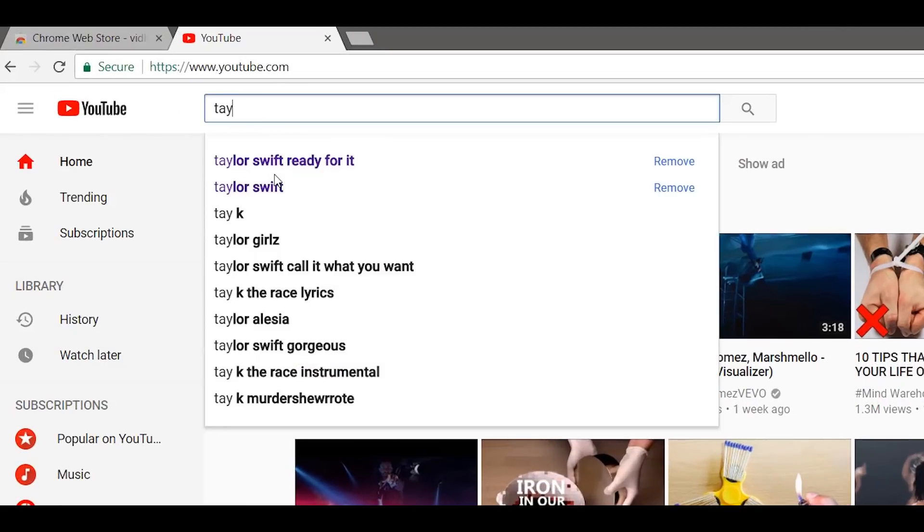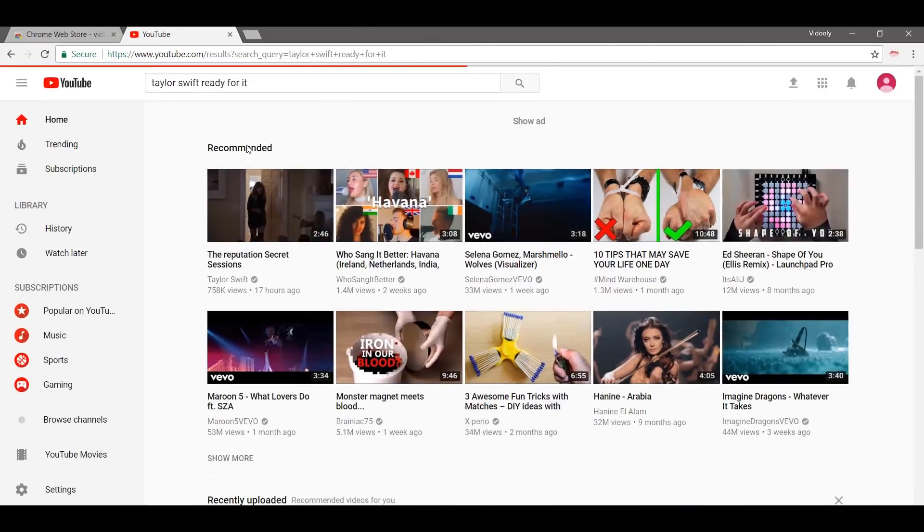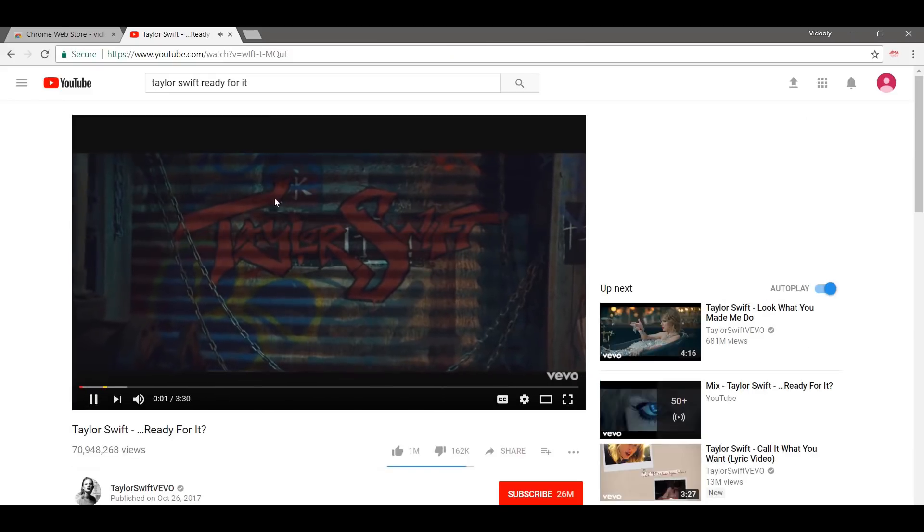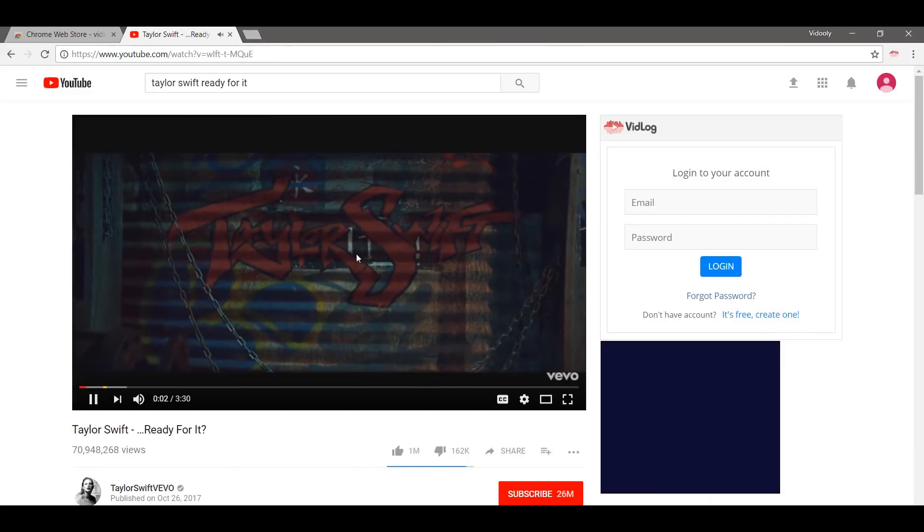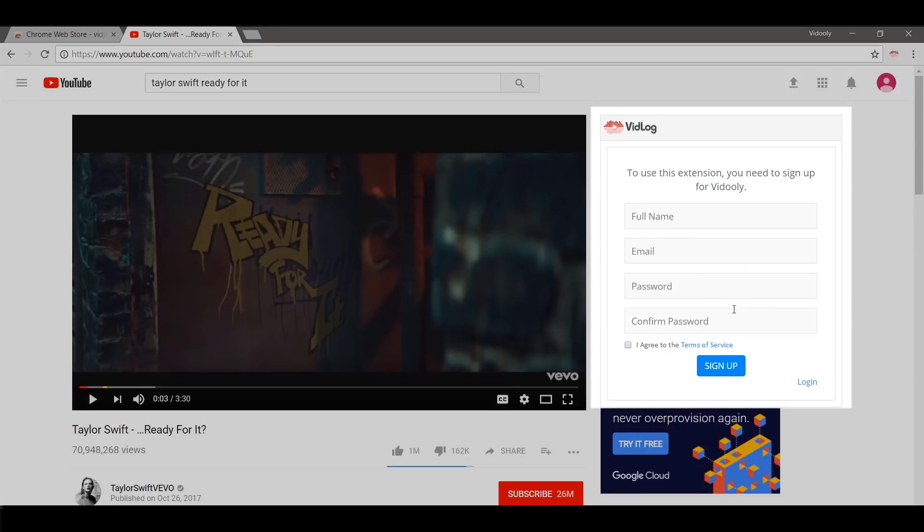Let me select a video. I want to see the stats analysis for Taylor Swift's new video, which is Ready For It. And boom, we have our VidLog Chrome extension ready to use. It's absolutely free.